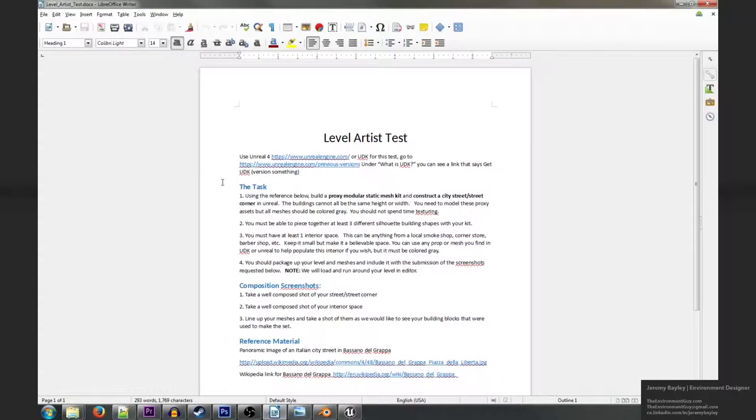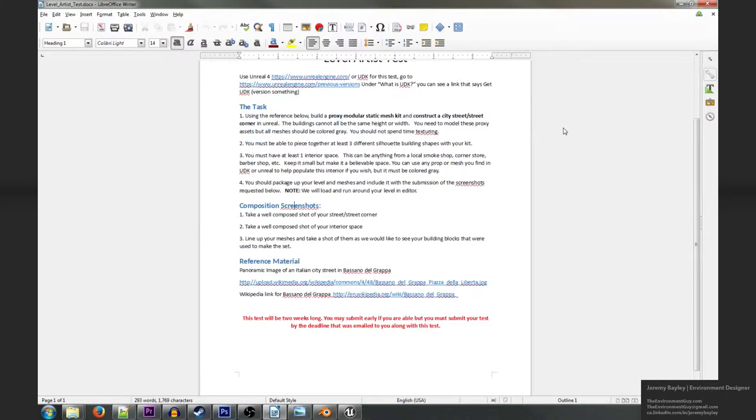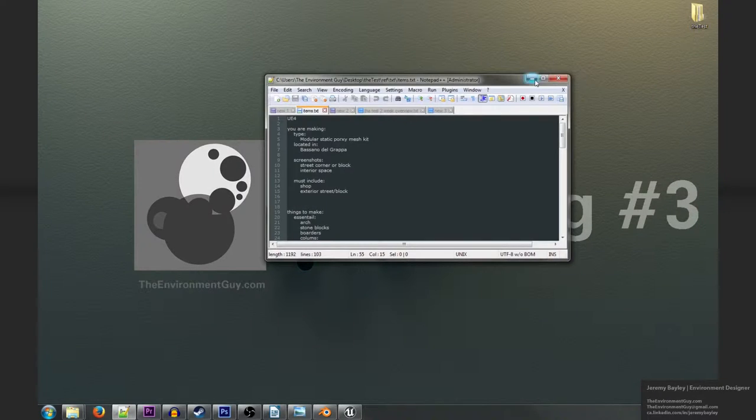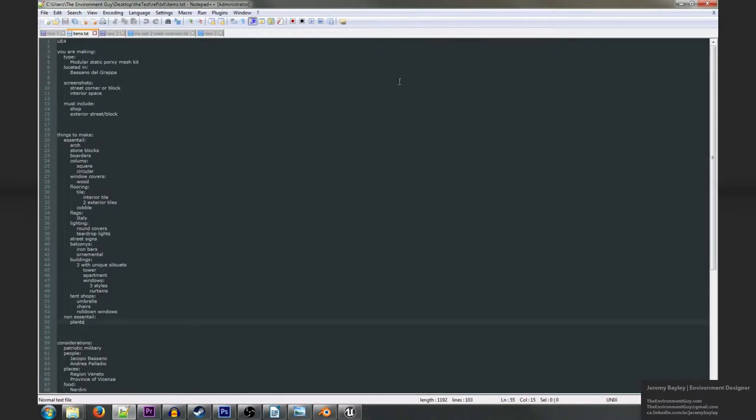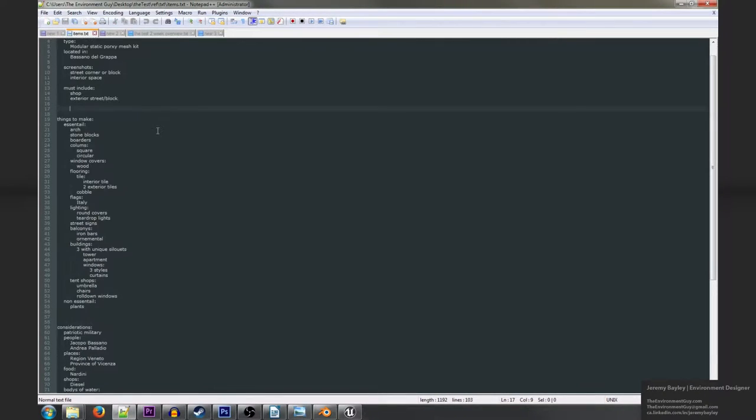Of course the very first part of any project is going over the overview, so I read through this, found out what I needed, and wrote them down. I created a text document that includes just a quick overview of what those requirements were.